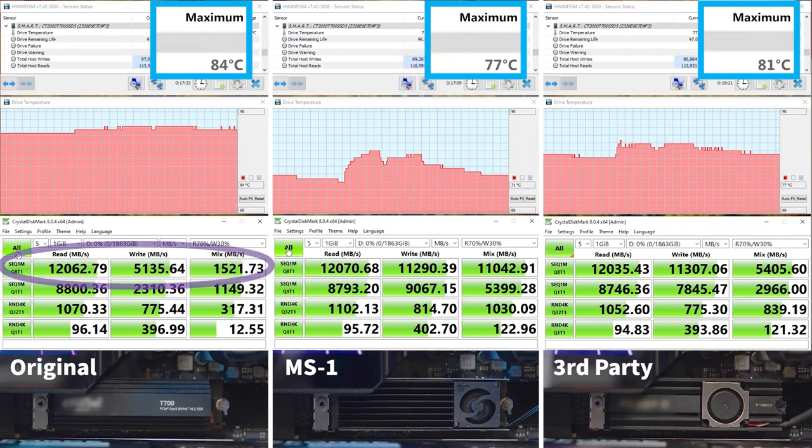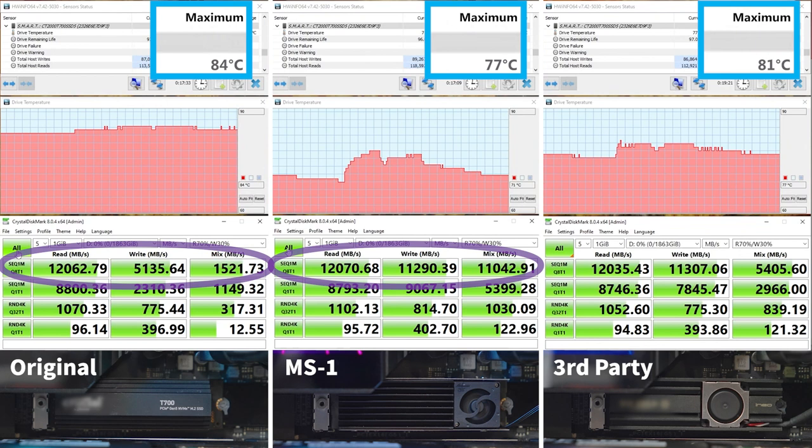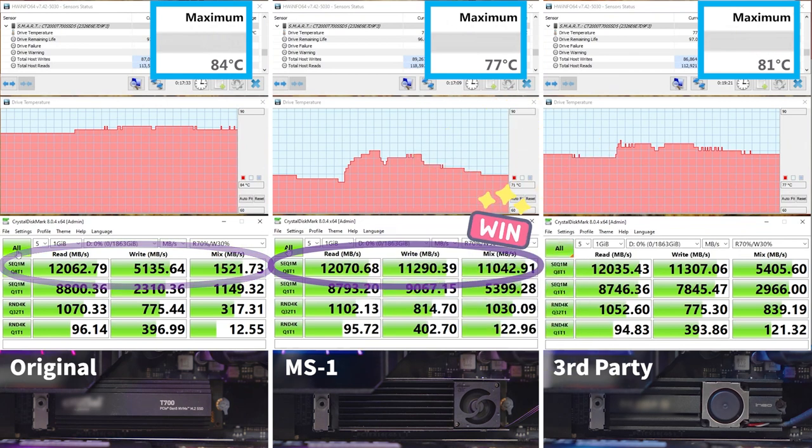Here's the overall performance of the original SSD cooler, and here's the overall performance of the MS1 M.2 2280 SSD cooler. As we can see, all three numbers of the MS1 M.2 2280 SSD cooler are higher than the original SSD cooler. Therefore, Thermaltake's MS1 M.2 2280 SSD cooler has won.